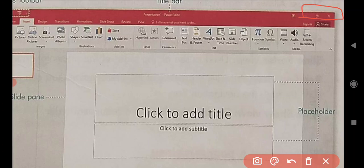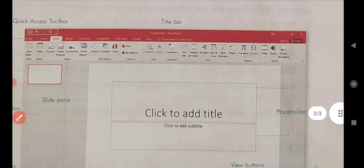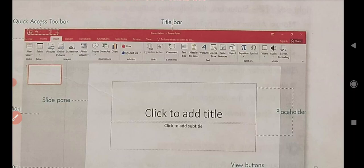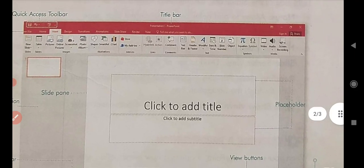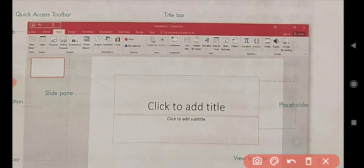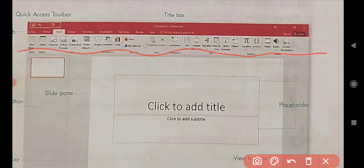After that, the next component is the ribbon. The ribbon is located right below the title bar. It contains various tabs, and each tab has several commands arranged in separate groups. There are many different types of commands available through the ribbon.